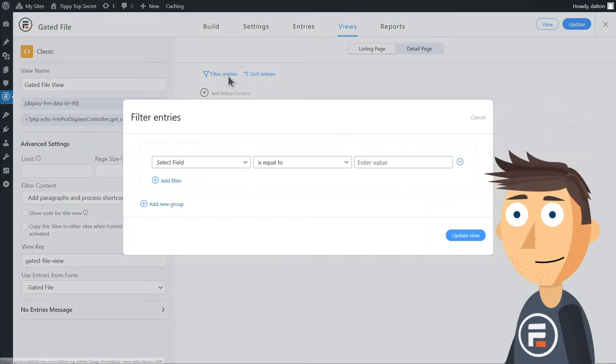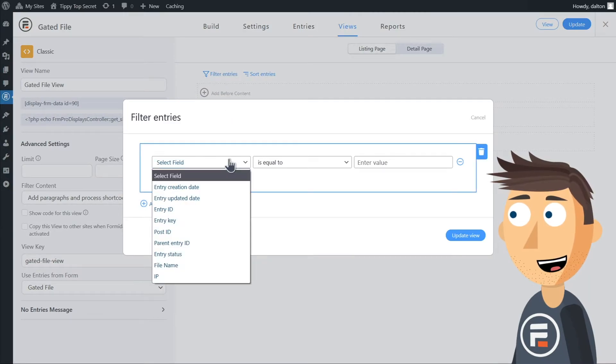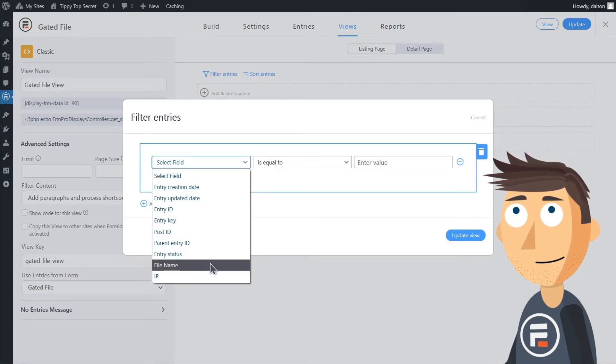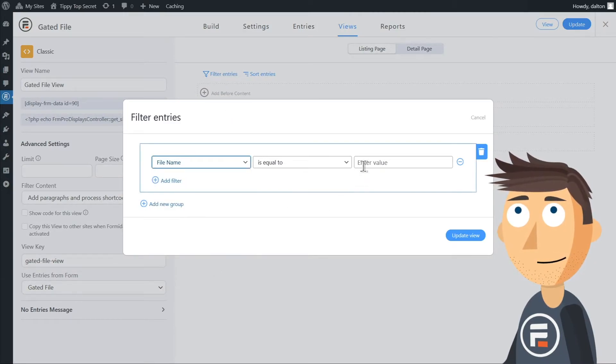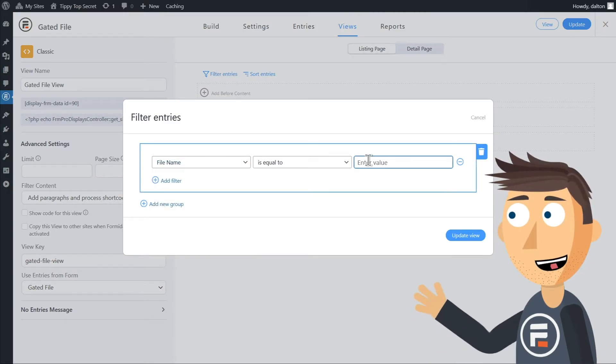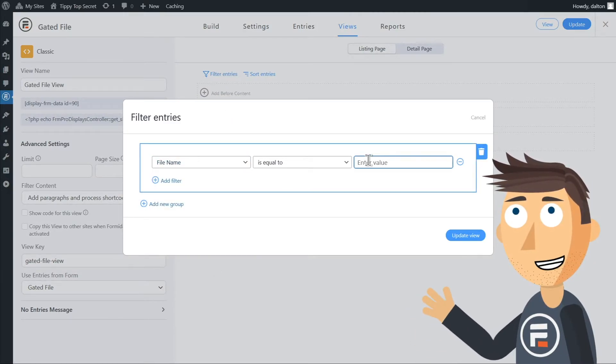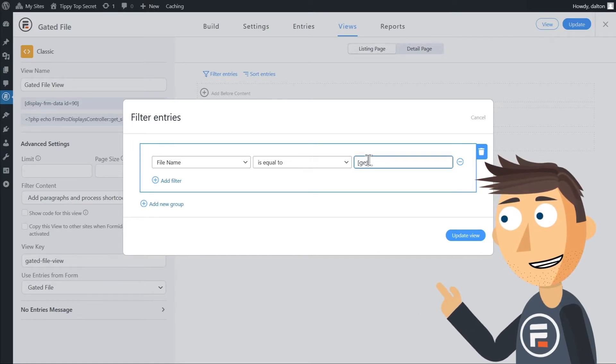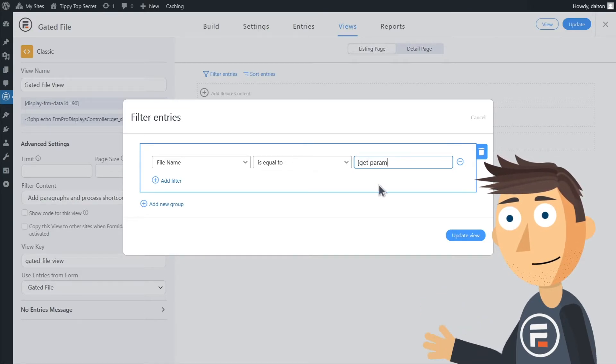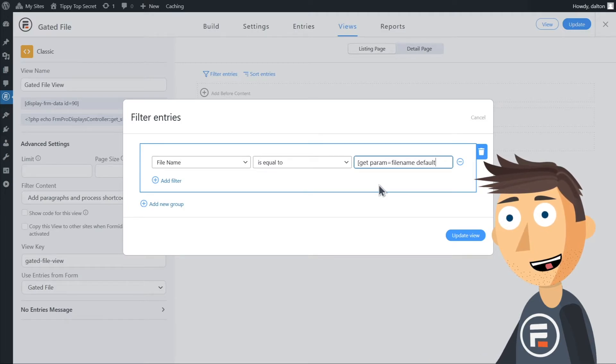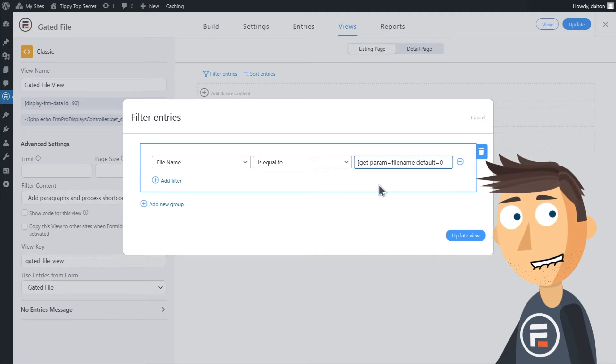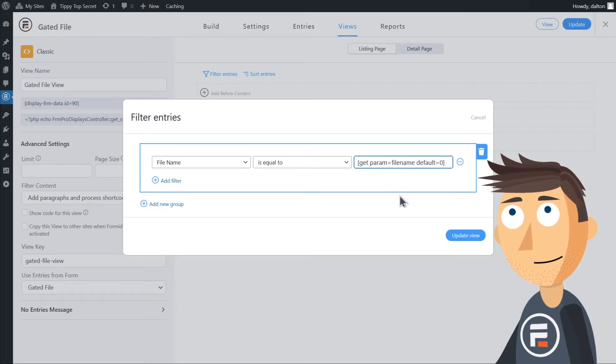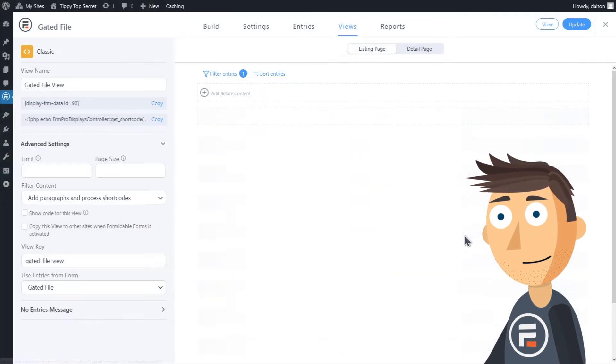We're going to add one final thing so nothing is displayed on an error. Choose filter by file name and make sure it's equal to the following: square bracket get param equals file name default equals 0 close bracket. If that didn't make sense, just look what's on the screen. Okay, perfect.